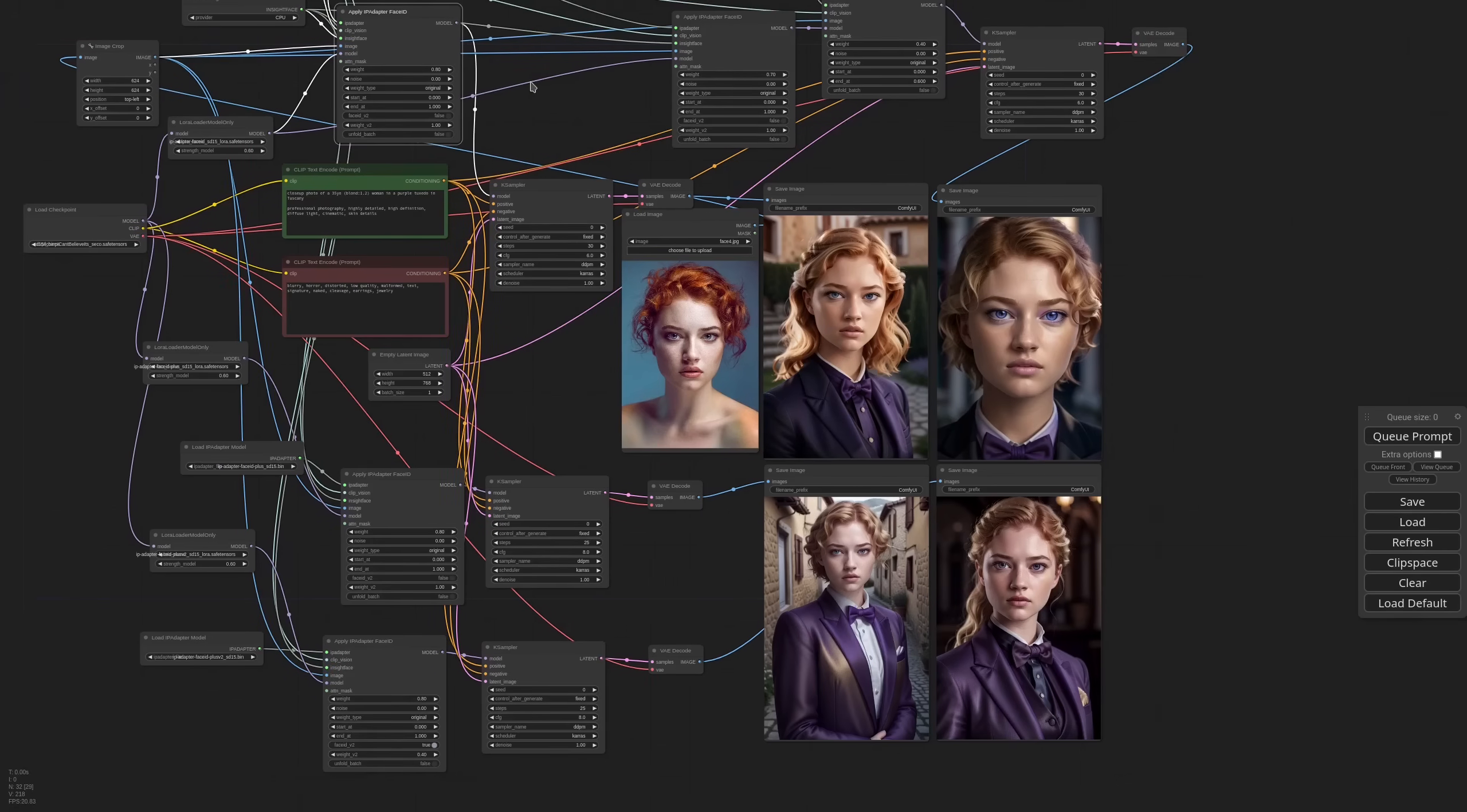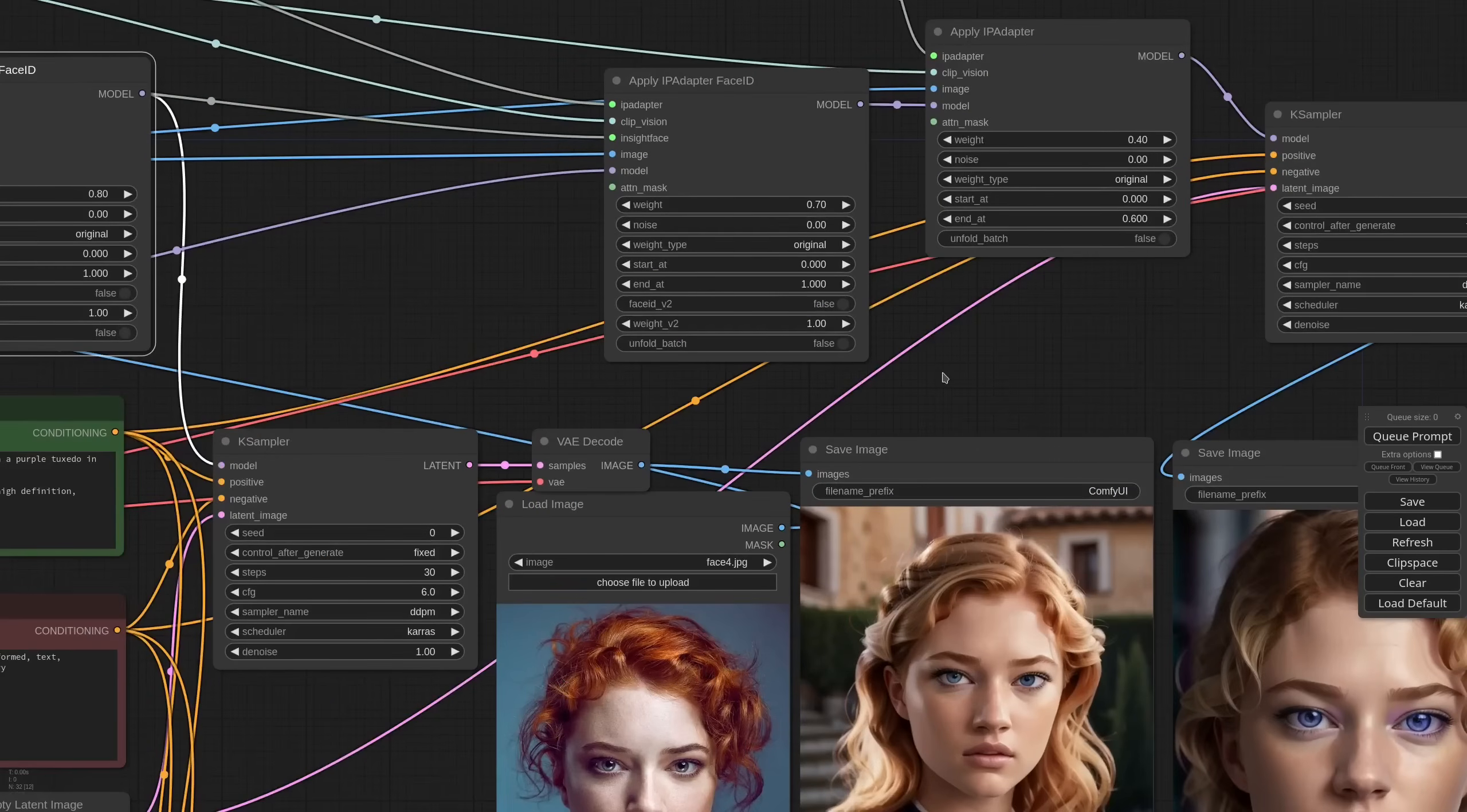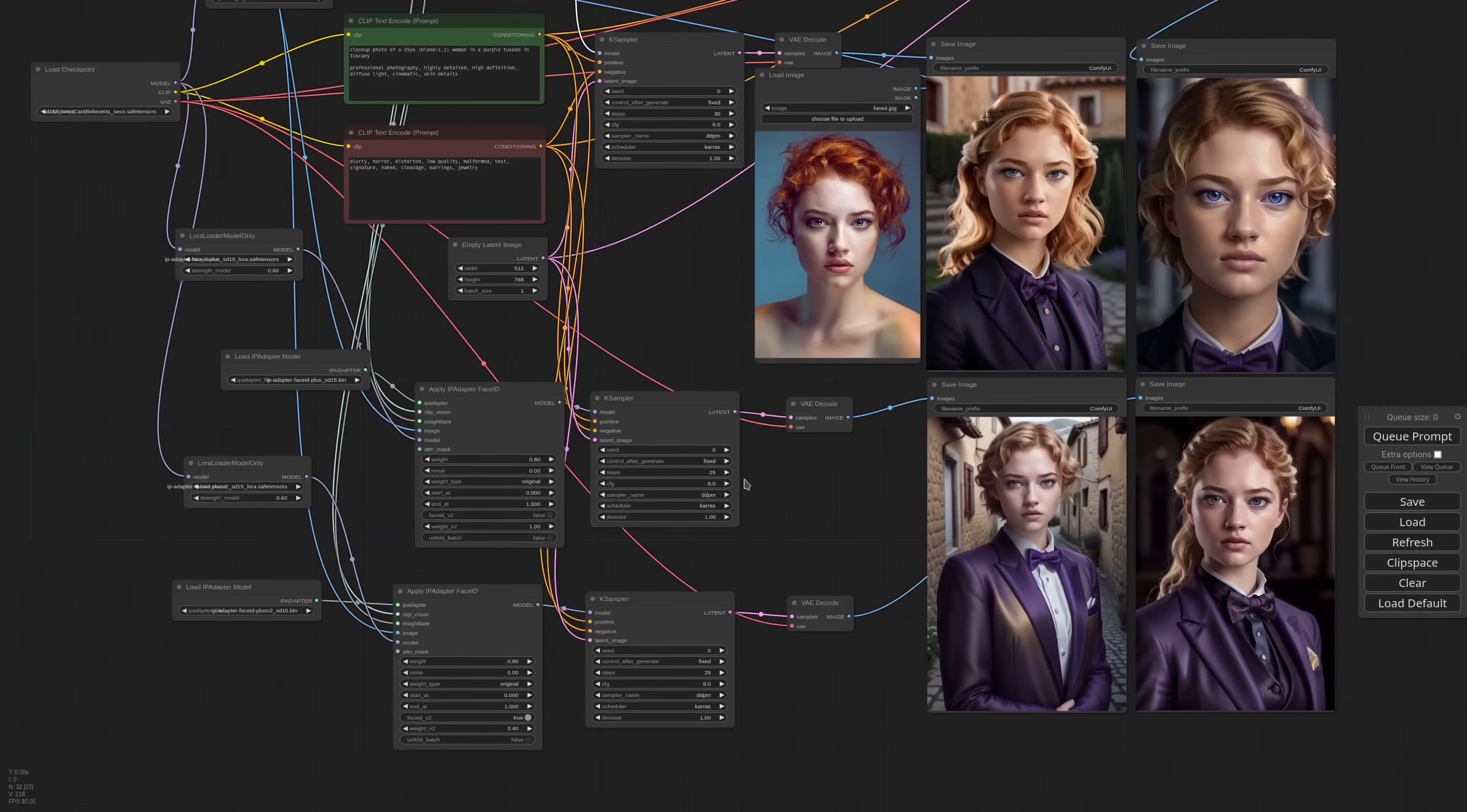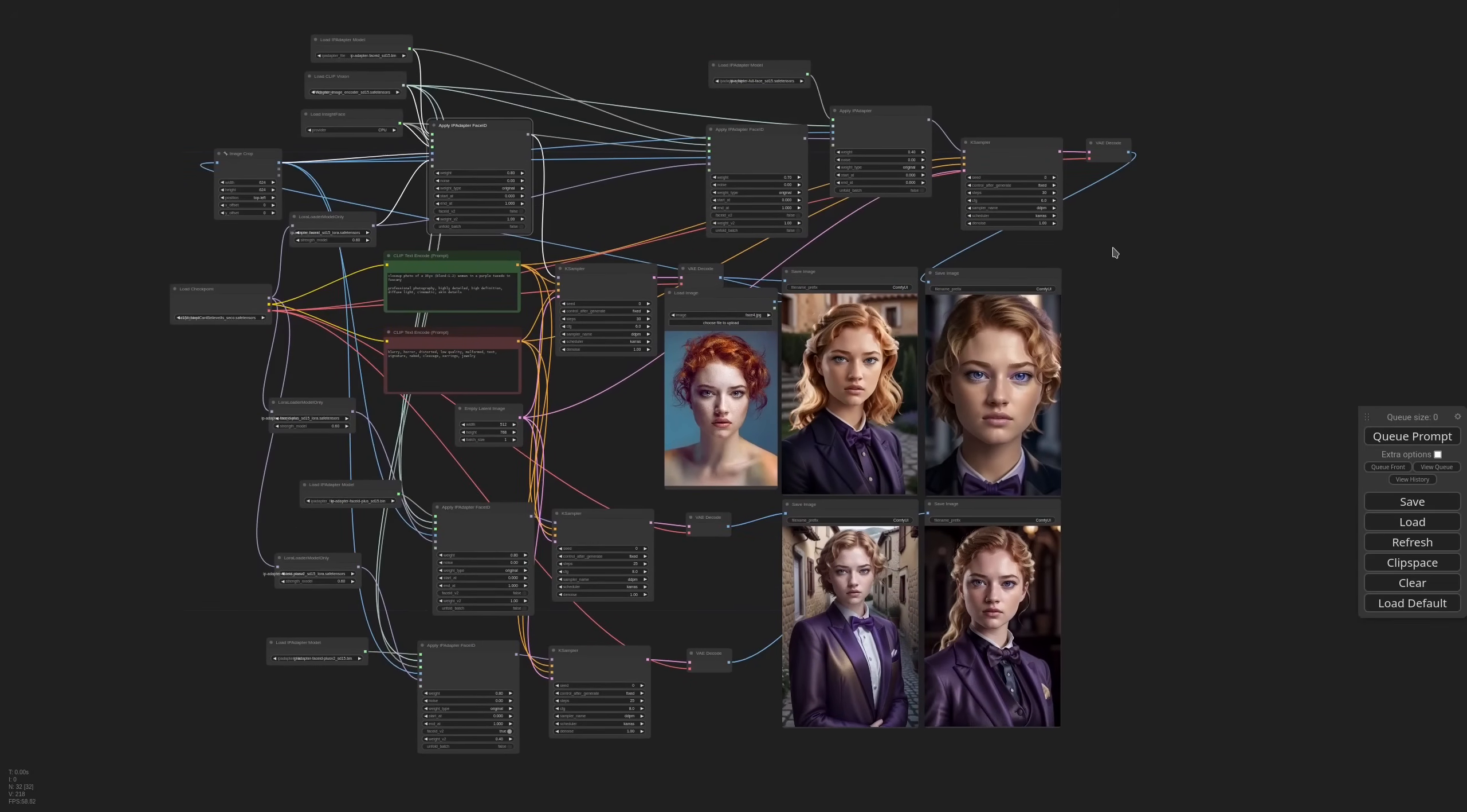And now they are pretty much all blonde. What is important to note is that the weight for each IP adapter is very strong, so the likeness of the face will be good. While for a standard Full Face or Plus Face model you would need to lower the weight even further.